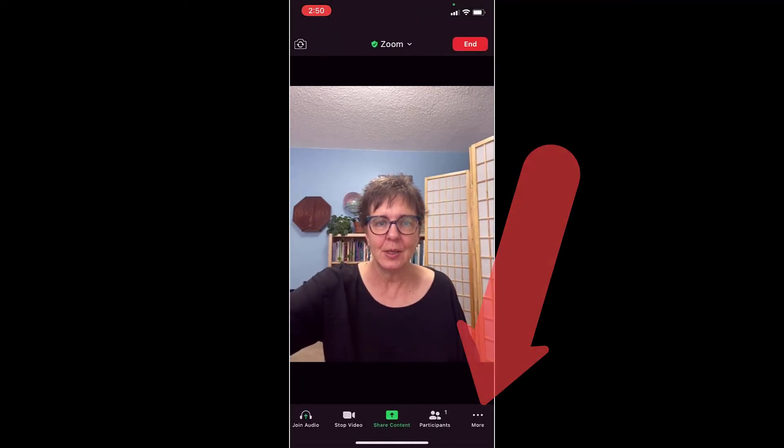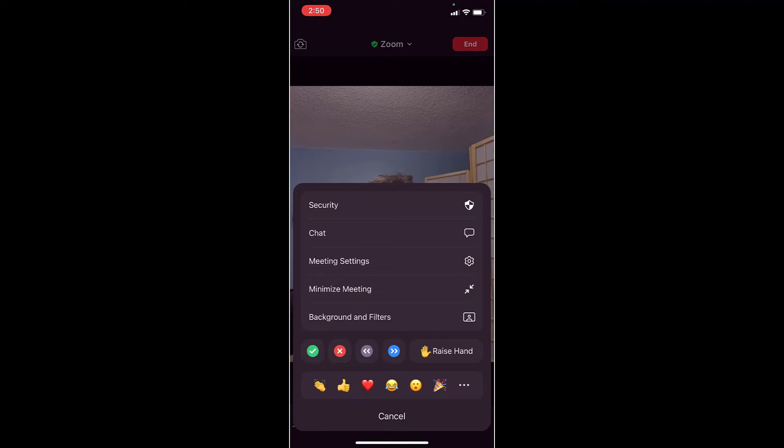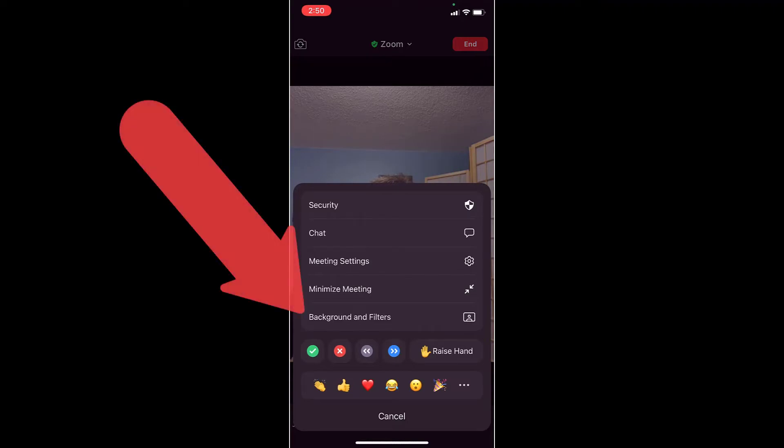Now I'm in a Zoom meeting on my phone and I want to change the background. I touch my phone to get the controls up, then use More to find Background and Filters.